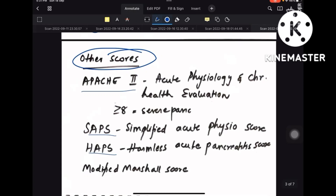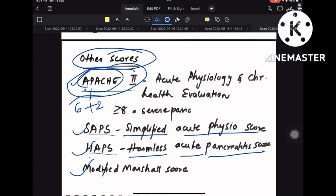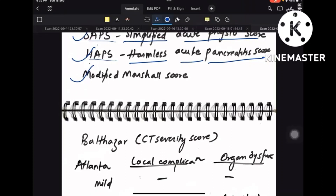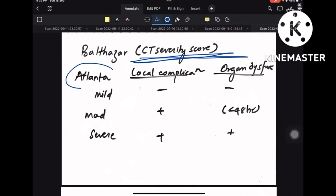Other scores to know by name: APACHE 2, SAPS (Simplified Acute Physiological Score), HAPS (Harmless Acute Pancreatitis Score), and Modified Marshall Score. For APACHE 2, the word 'APACHE' has six letters; plus 2 equals 8 — so greater than or equal to 8 is severe pancreatitis. Full name is Acute Physiology and Chronic Health Evaluation 2. Balthazar CT severity index is also used.